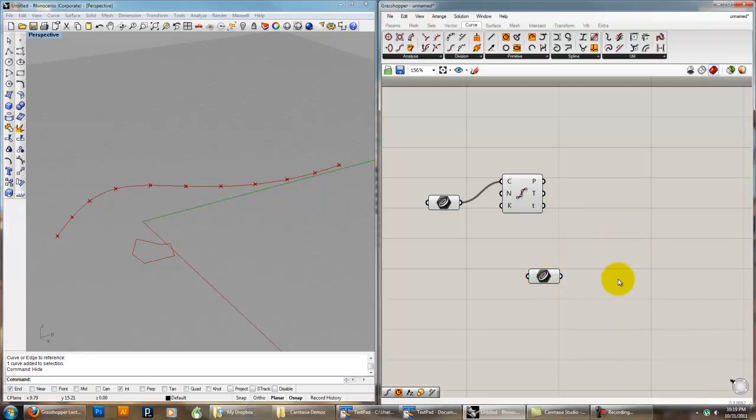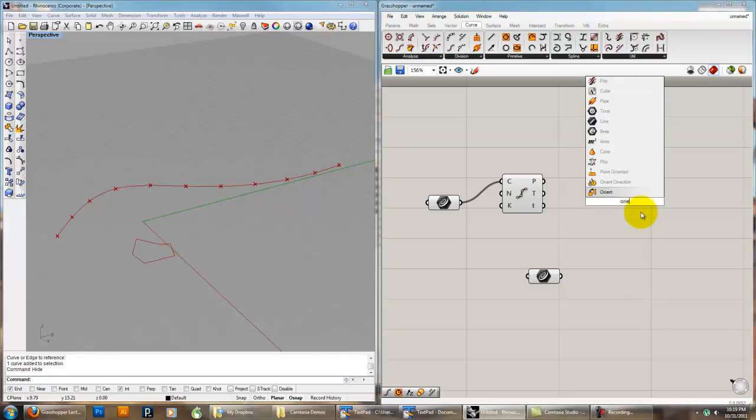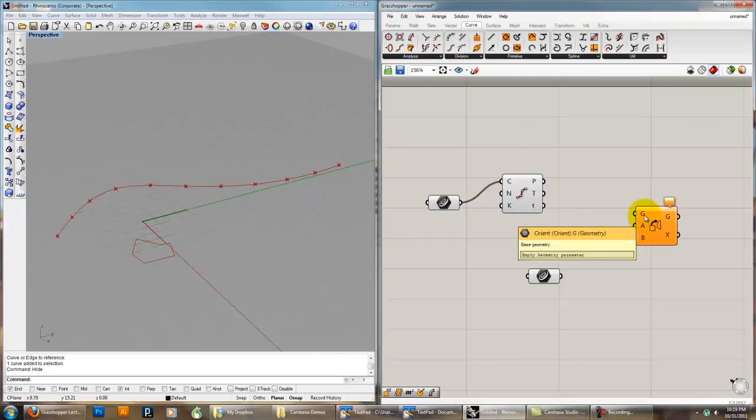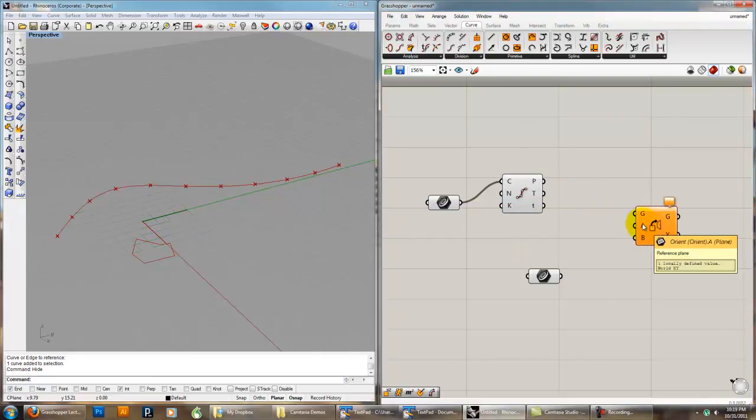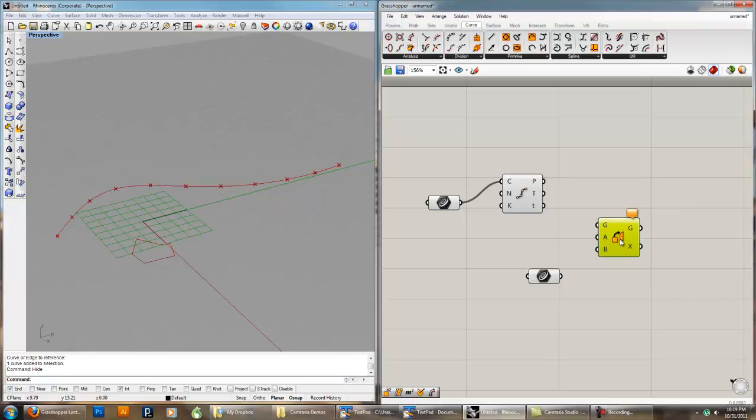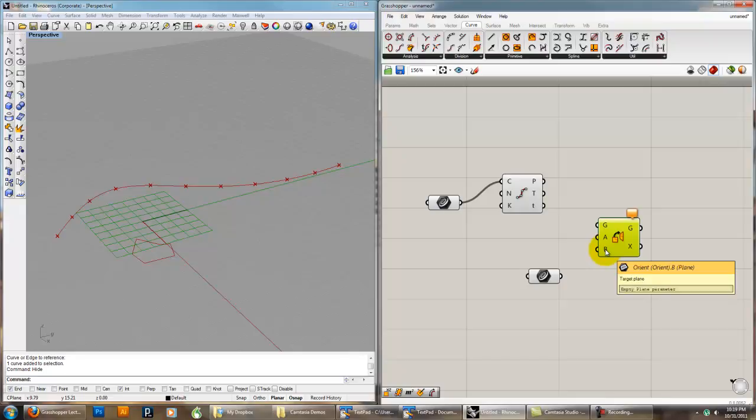So how do I distribute it? Well, I need to find a way to distribute it. There's a component called Orient that we talked about in the supplemental. What Orient does is it takes geometry and it takes a base plane, which is the kind of reference plane, so the plane that the geometry starts at, and then a target plane, which is the plane that we want to distribute it to.